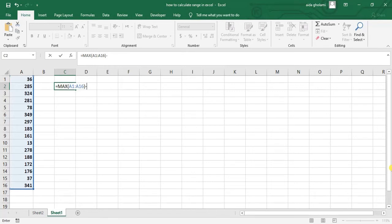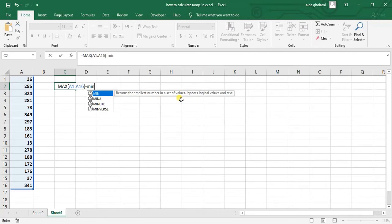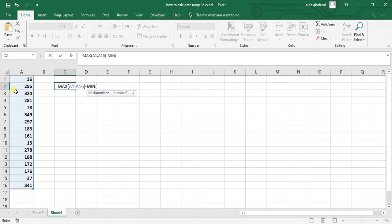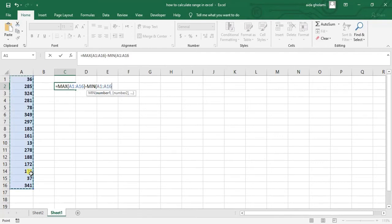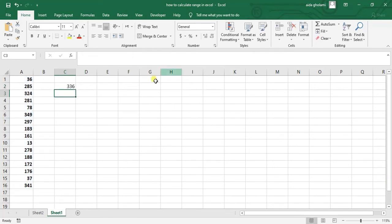Then type MIN, double click on that and again select your range. Close the parentheses and click enter, and you can see this is the range - the difference between the smallest and largest value in Excel.